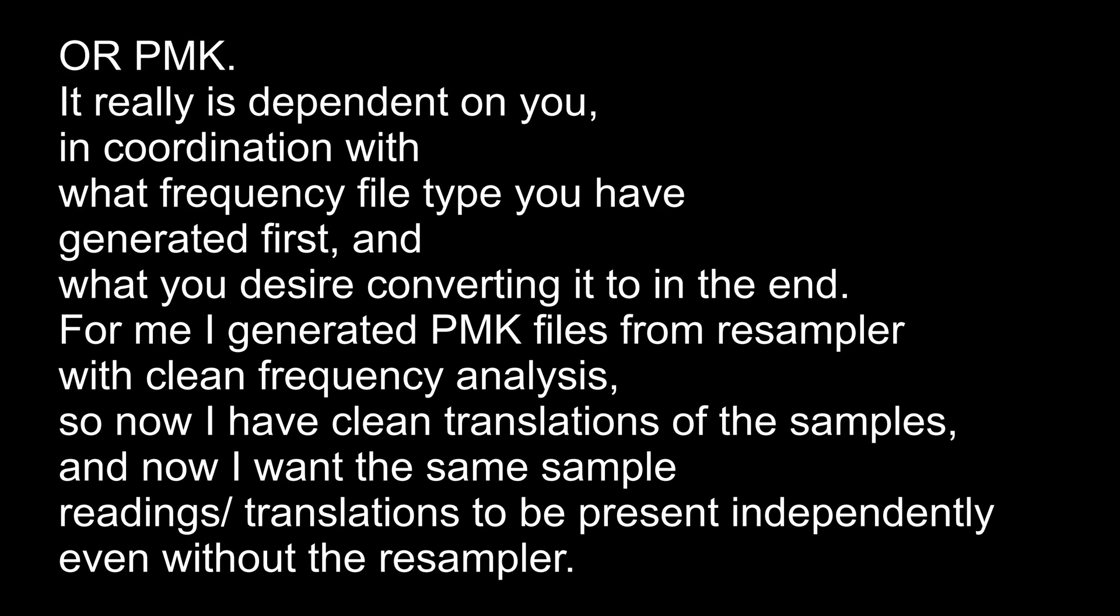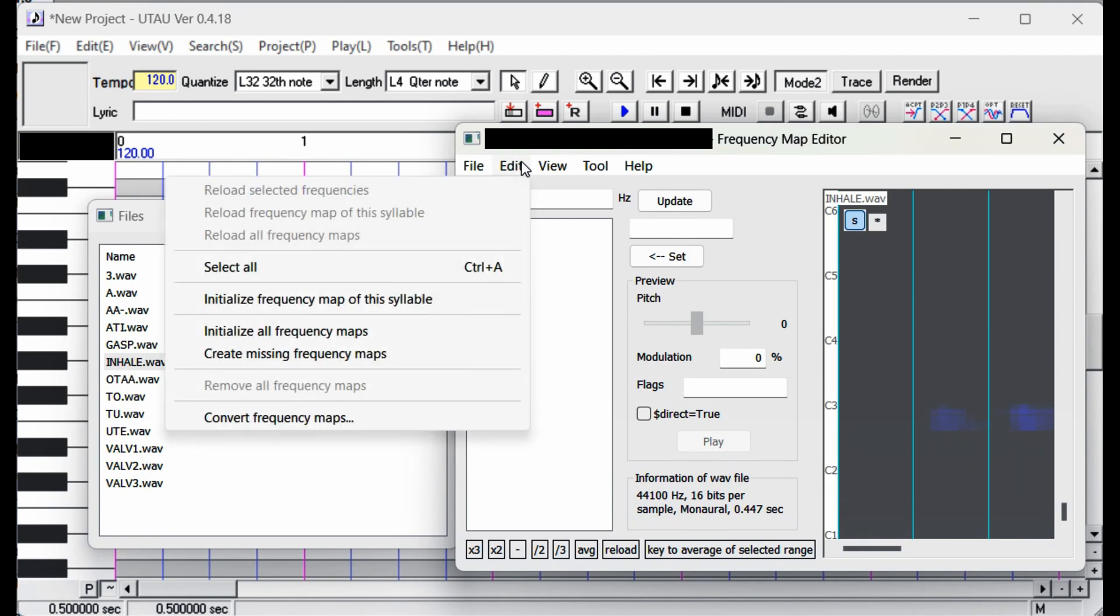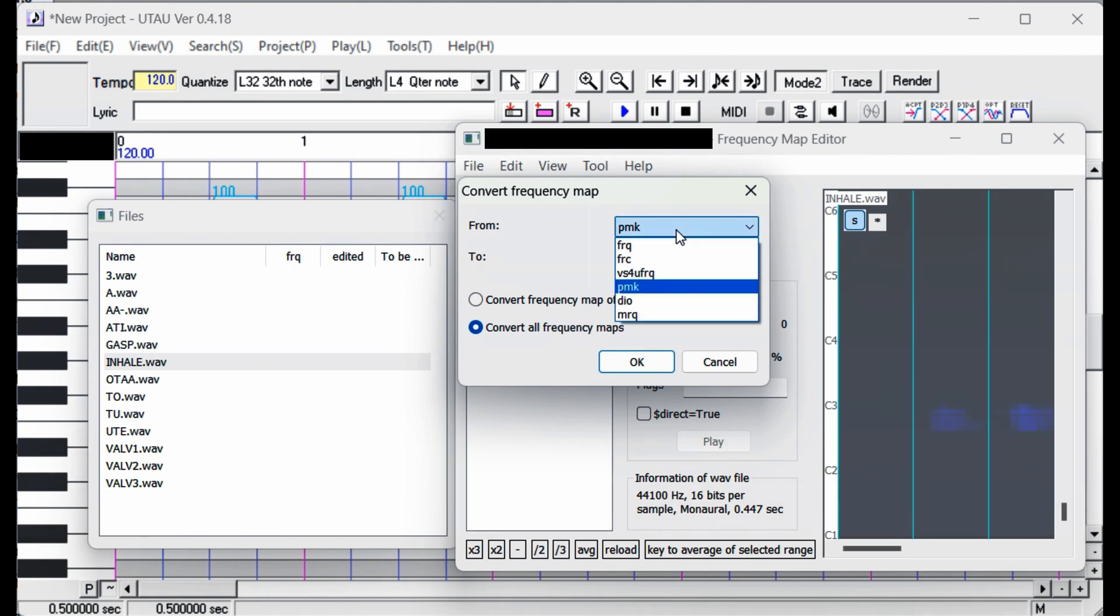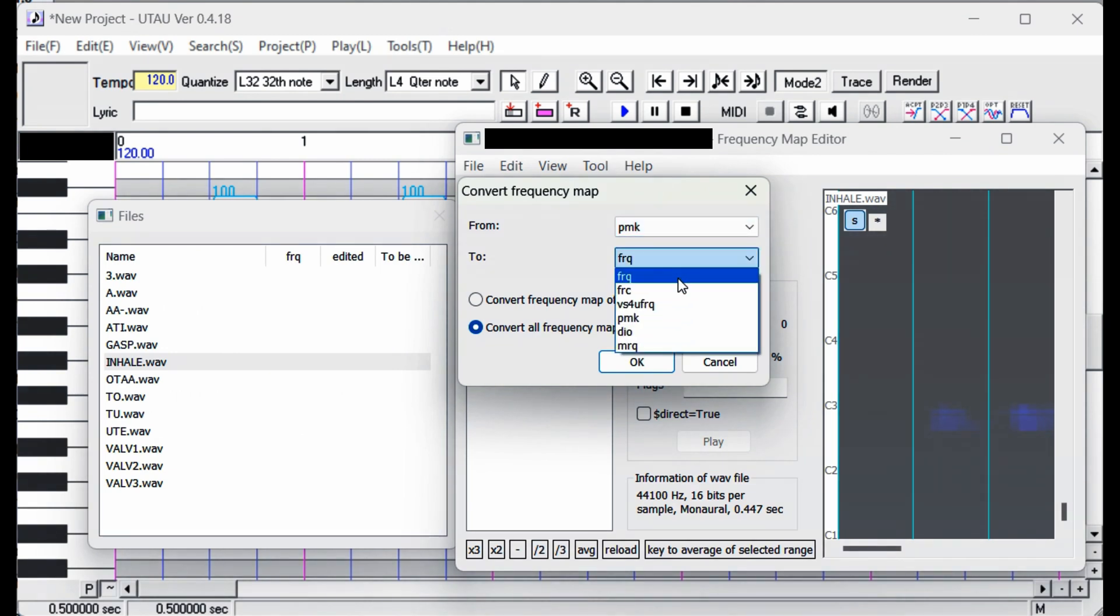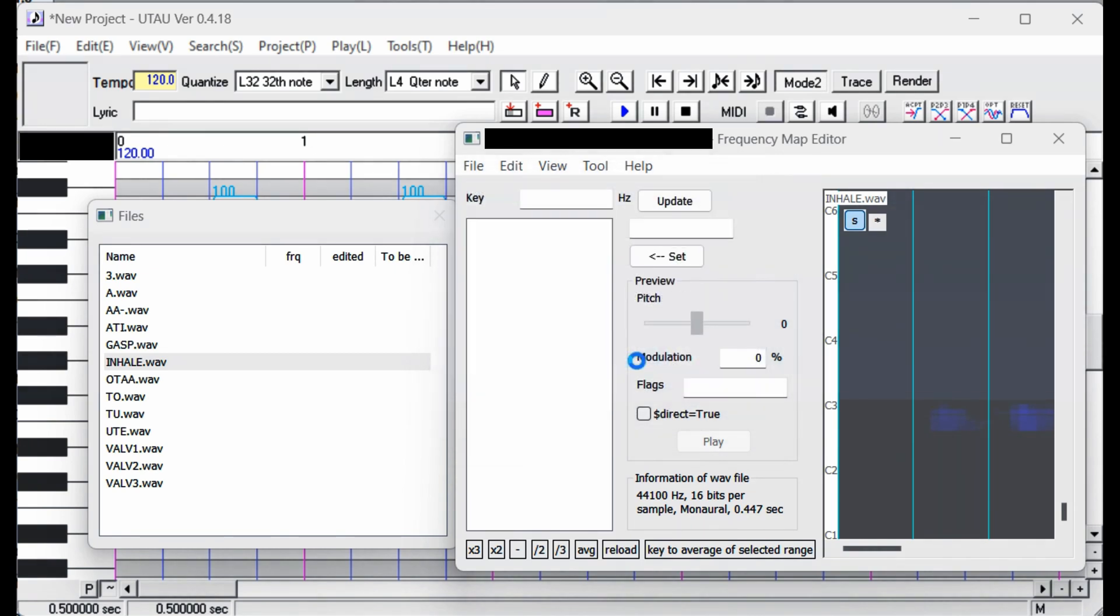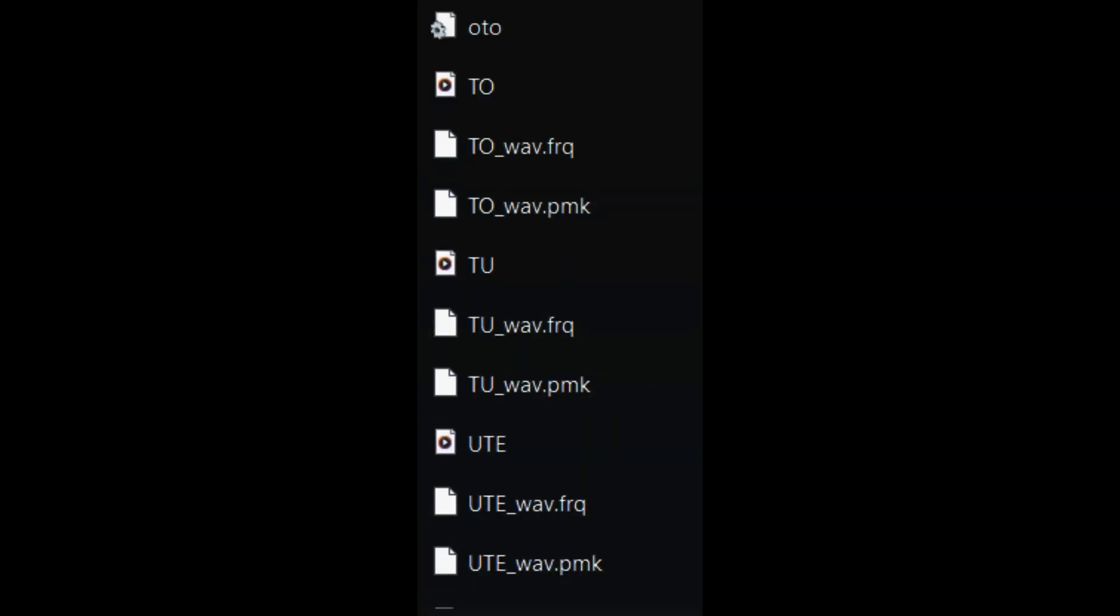But how can you also make those samples have FRQ files with the same clean depictions? To convert the depictions to FRQ files alongside the PMK format, go to Edit in the Frequency Map Editor plugin and then Convert Frequency Maps. From there just pick which format you want to convert to the other. For me I much prefer the PMK file depictions. So I click on PMK in the drop-down list, then FRQ in the lower drop-down list so that it copies the PMK depiction.